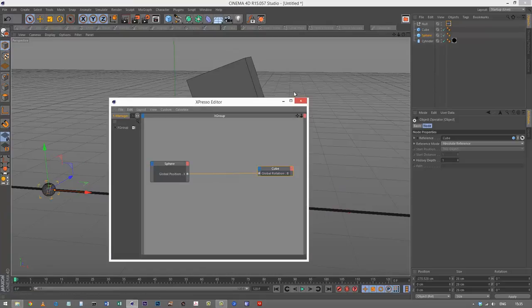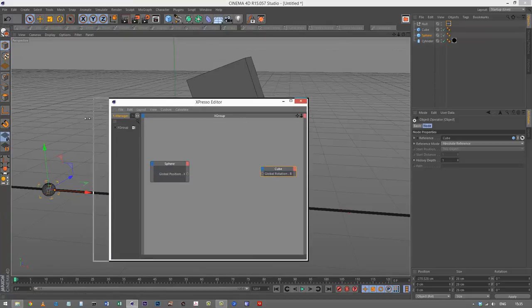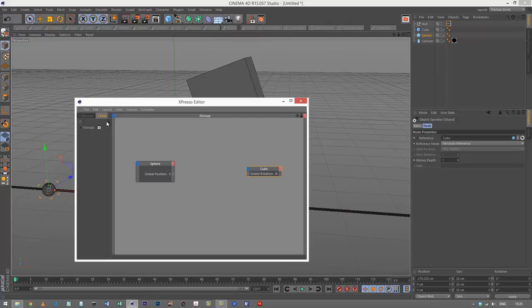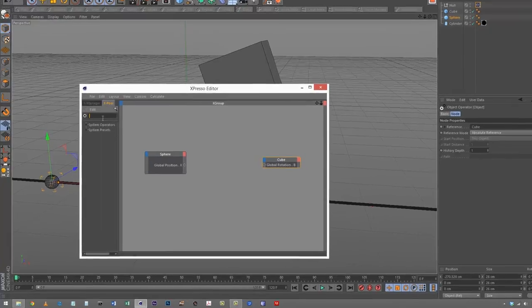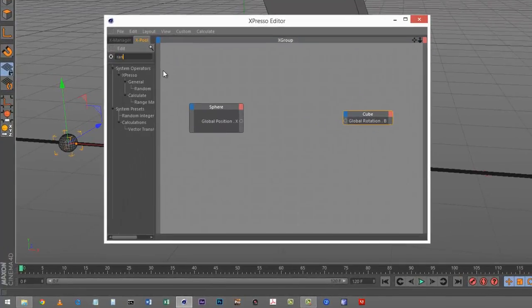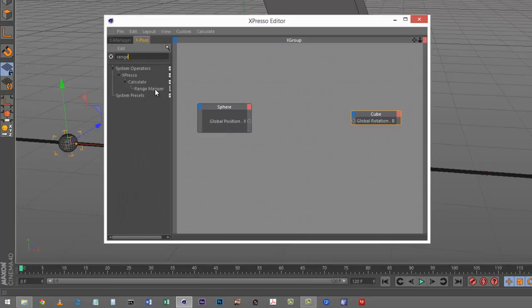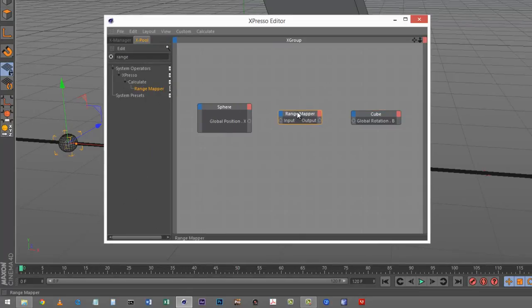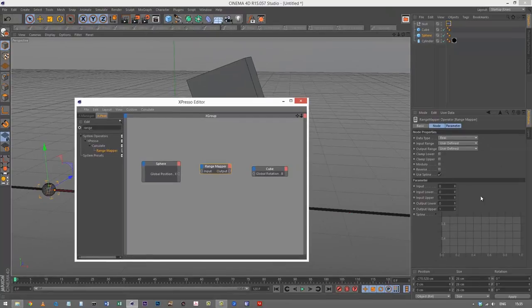I'm going back to my Expresso editor and breaking that link. I'm going to search for the range mapper. There it is under calculate. I'm going to drag that in, and this is the panel with all our options.